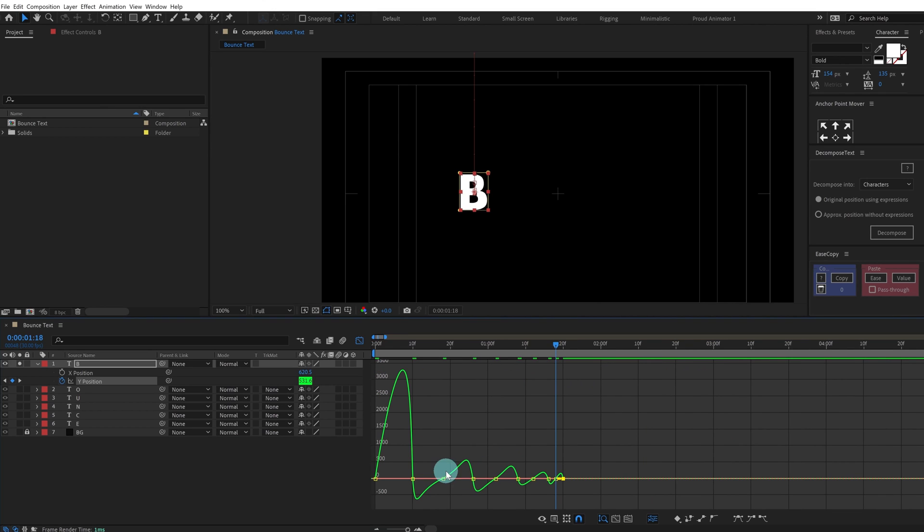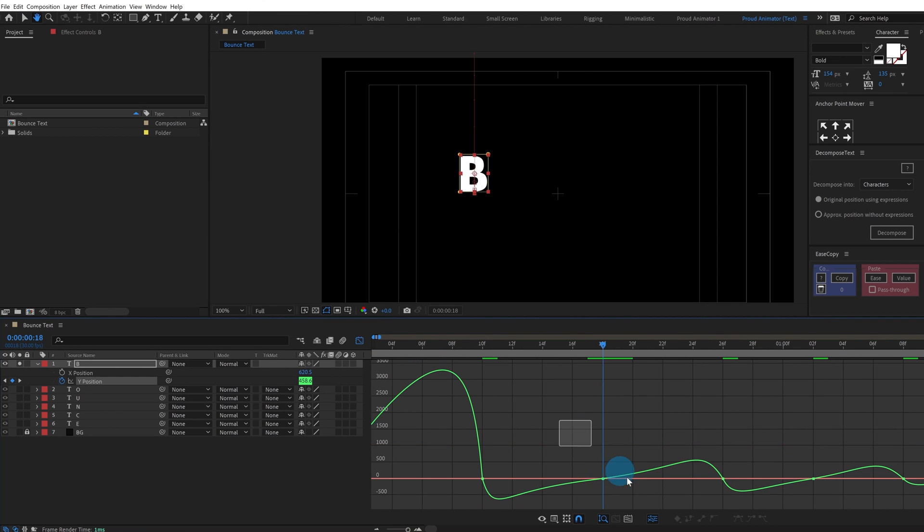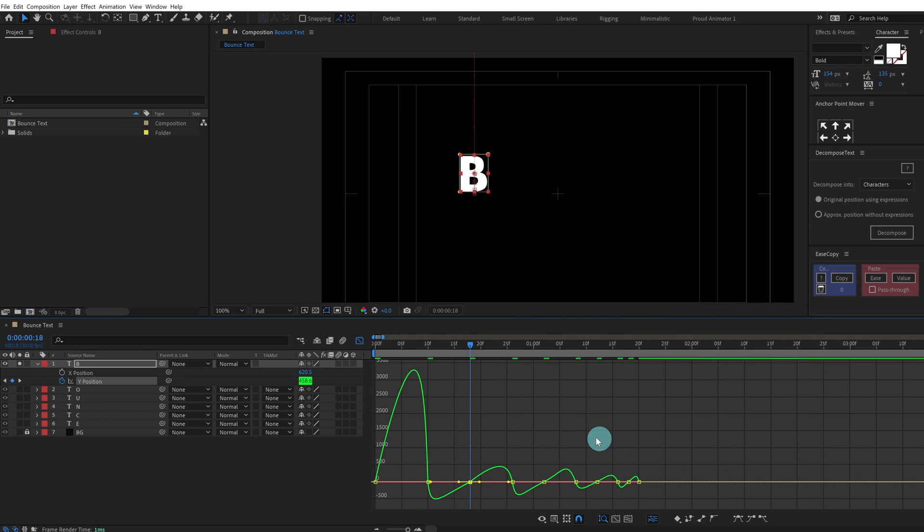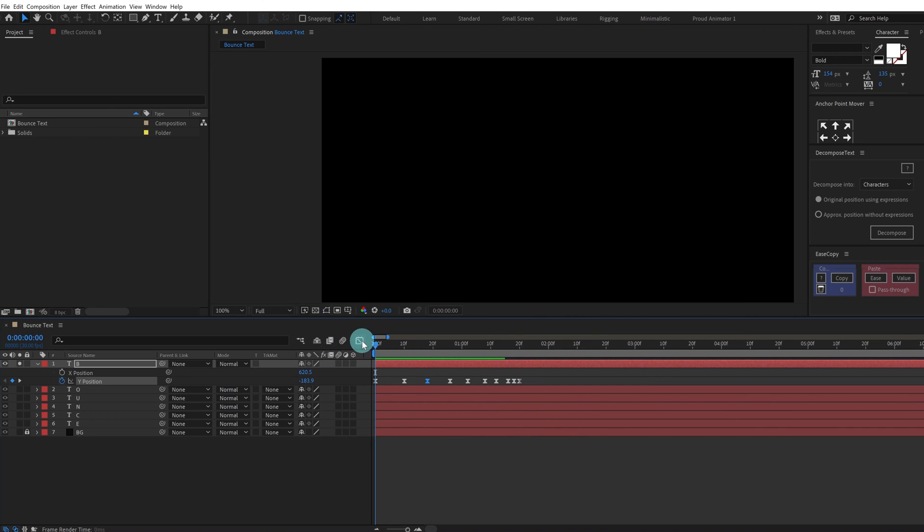This is how the whole graph is going to look. It's a speed graph and for a bounce animation it is going to look somewhat like this. Let's check out our animation.